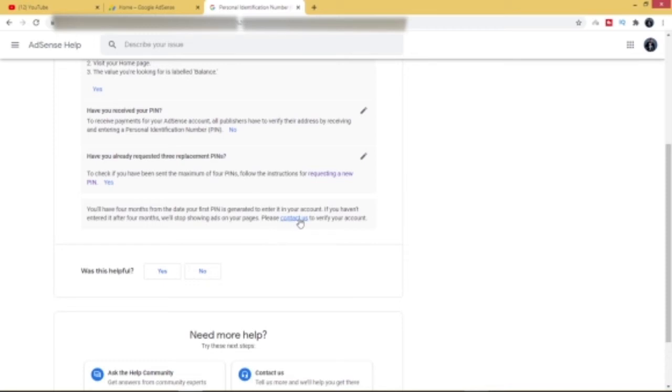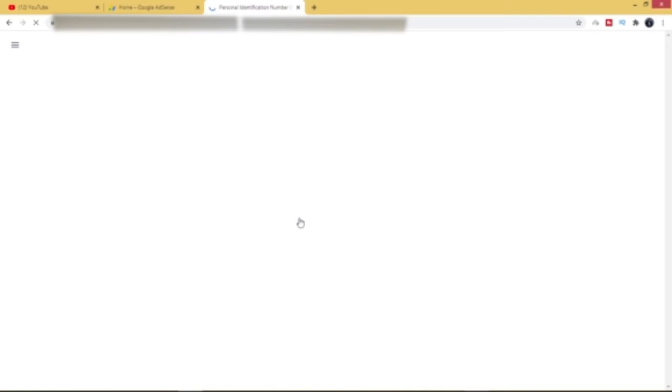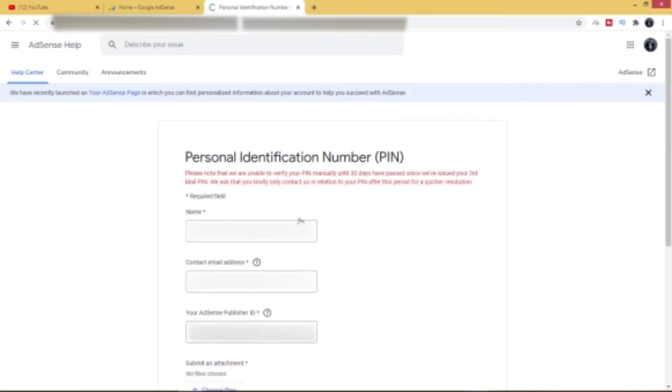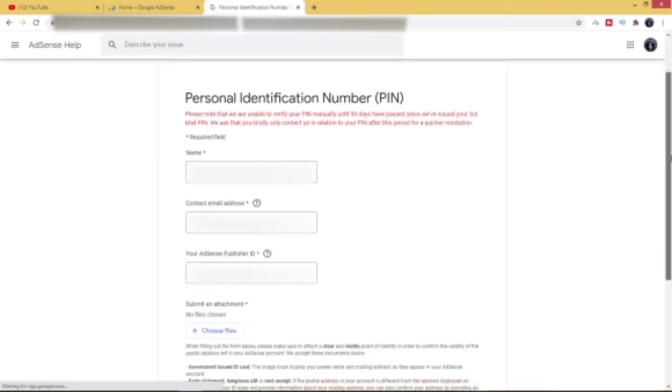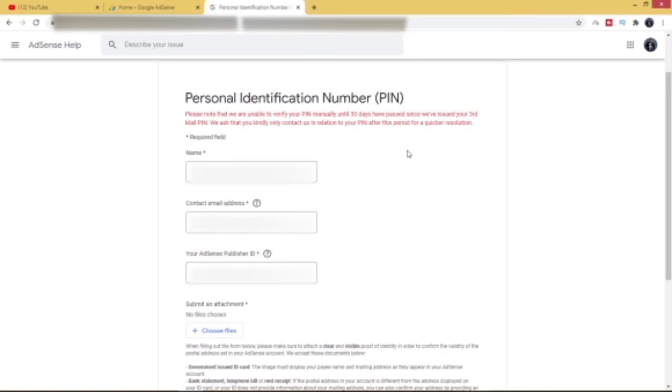So what you want to do now is go ahead and click on Contact Us. Okay, now this is the form we've all been waiting for. Please note that we are unable to verify your PIN manually until thirty days have passed since we've issued your third mail PIN. In other words, they're trying to let you know that since you have not verified your PIN in the last thirty days, you can now go ahead and make use of this procedure.